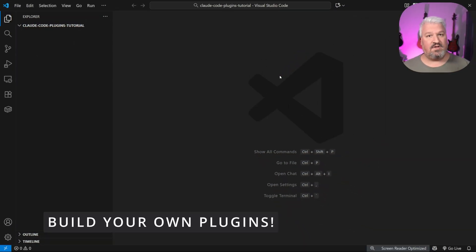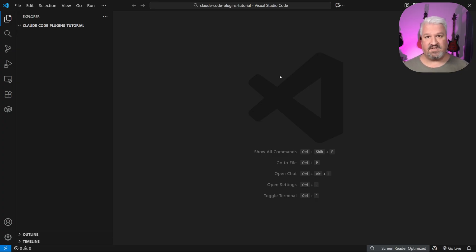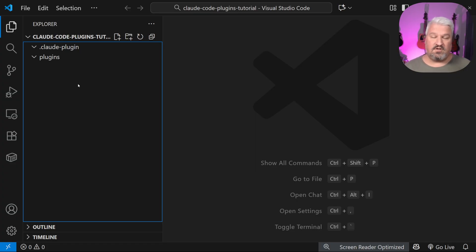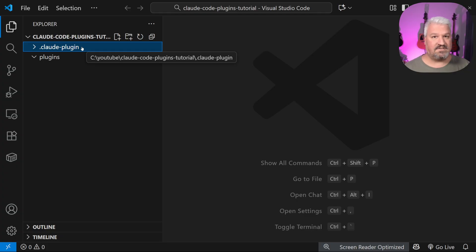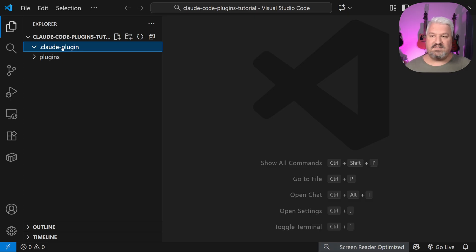Now that we know how to use CloudCode plugins and marketplaces, let's move on to actually building our very own plugin and marketplace, then deploy it to GitHub so other users can install it. Start with a blank project — every CloudCode marketplace contains at least two folders: .claude-plugin and plugins. The .claude-plugin folder will contain our marketplace manifest, and the plugins folder will contain all the plugins available in this marketplace.